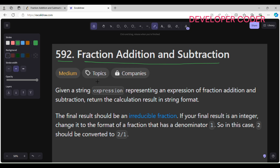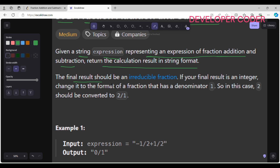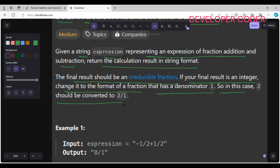In this problem we are given a string expression representing an expression of fraction addition and subtraction. We have to return the calculation result in string format. The final result should be an irreducible fraction. If your final result is an integer, convert it to the fraction format with a denominator of 1 — so 2 becomes 2/1.